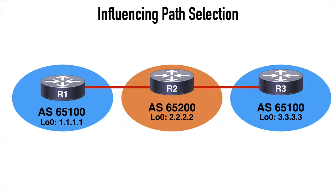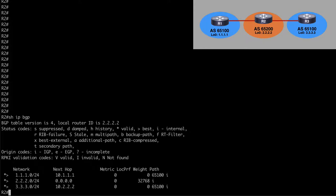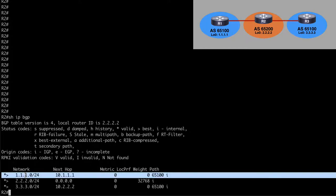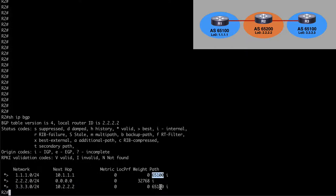I already have a BGP neighbor adjacency between all routers and they're advertising their loopback addresses: R1 at 1.1.1.1, R2 at 2.2.2.2, and R3 at 3.3.3.3. Starting on R2 with show IP BGP, we can see both the 1.1.1.0 prefix and the 3.3.3.0 prefix as expected, both coming from Autonomous System 65100.